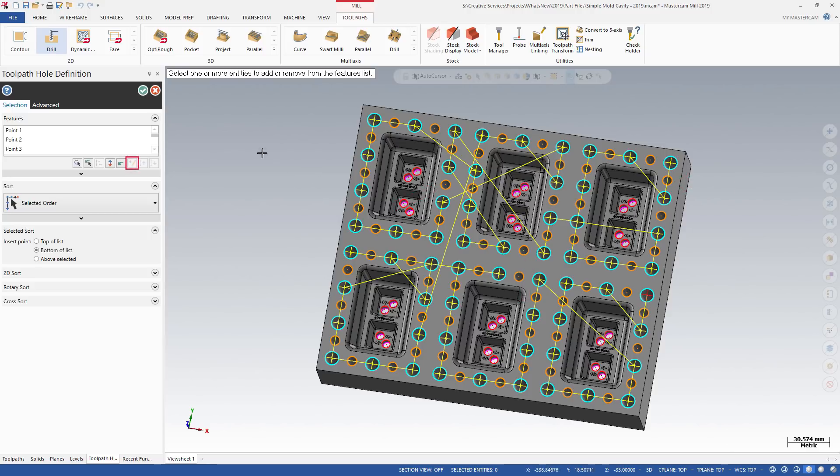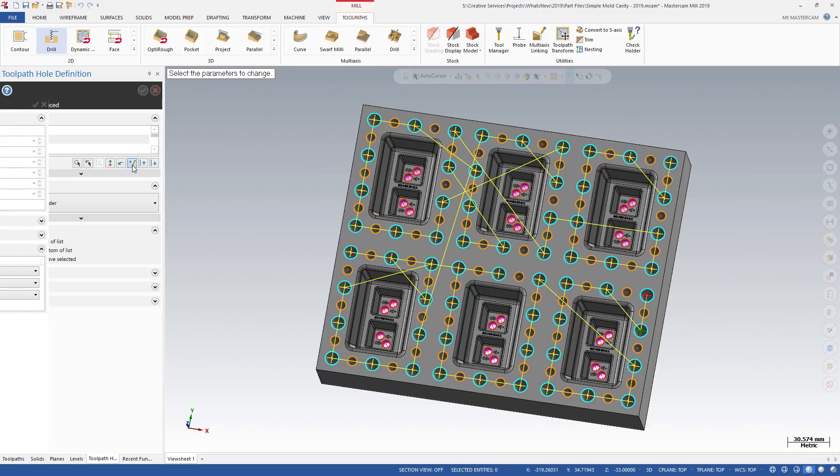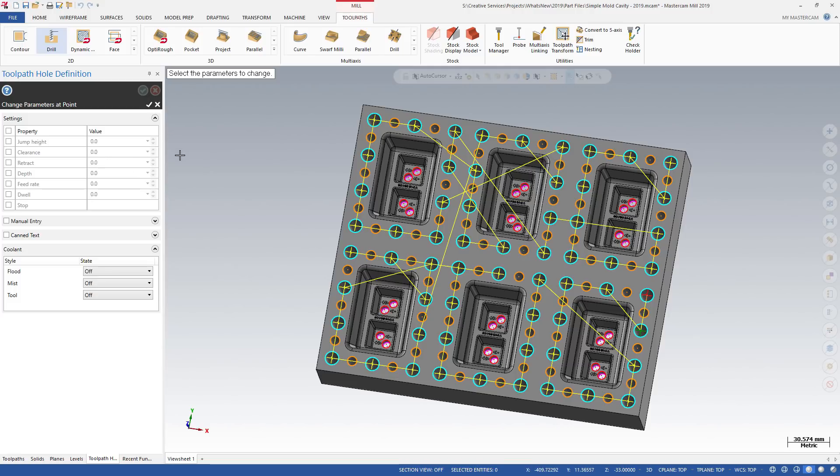The Change Parameters at Point option displays an overlay, allowing you to set parameters specific to the selected points. You can change general settings, add can text, or alter coolant settings.